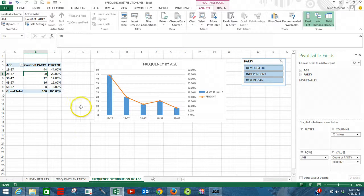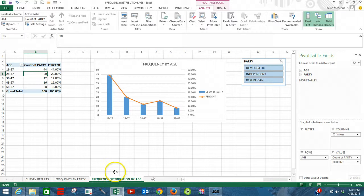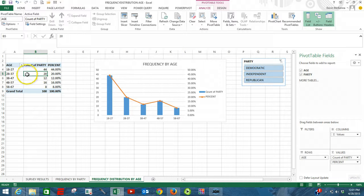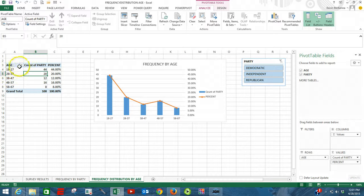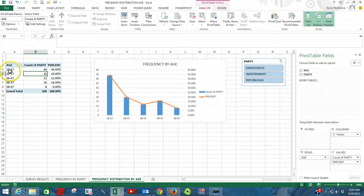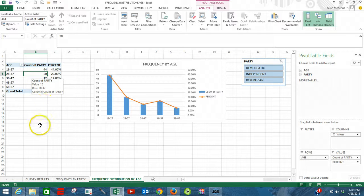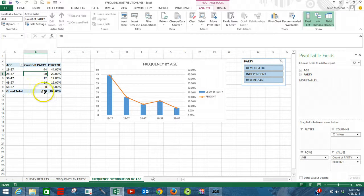I want to go back to our most recent videos where we did a pivot table that was showing a frequency distribution based upon age. We had our ages here, our chart, we had a hundred people that took part in a survey.